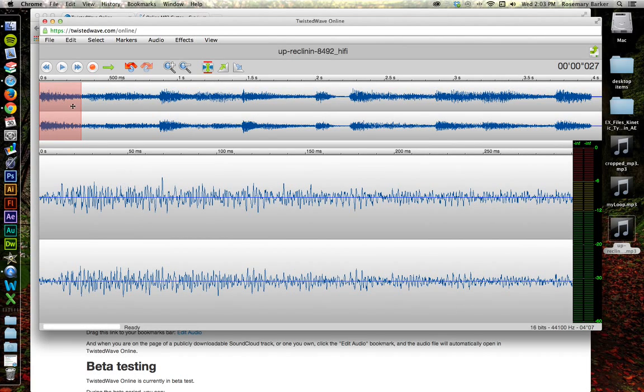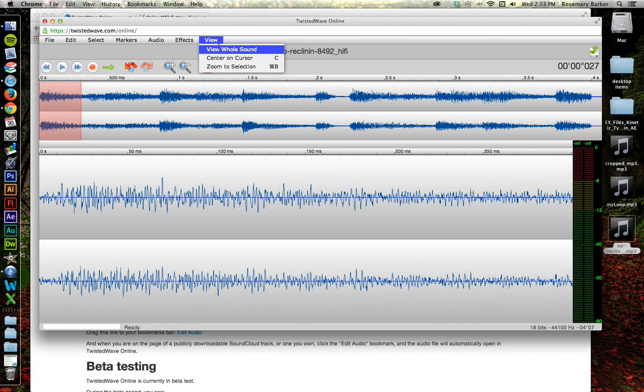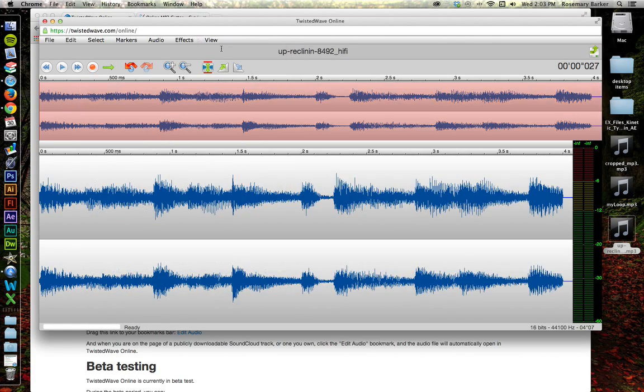Okay. Now, I'm still zoomed in on just that one little part. So let's zoom out. Let's view the whole sound.